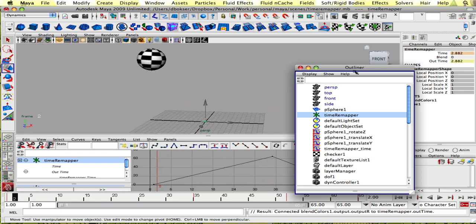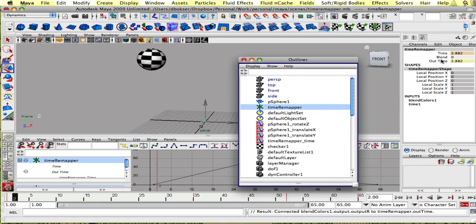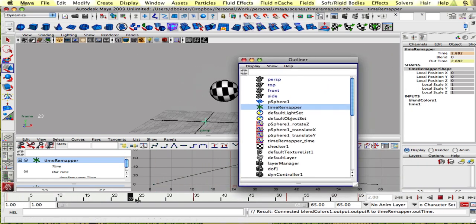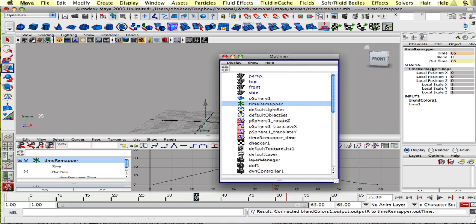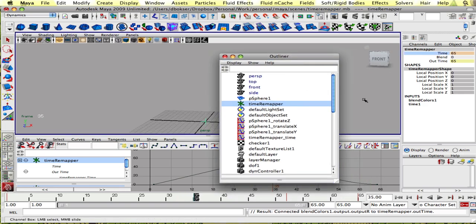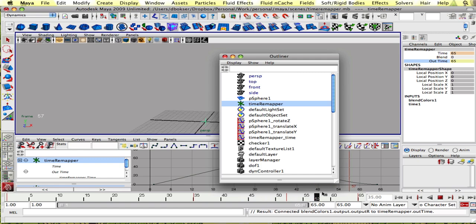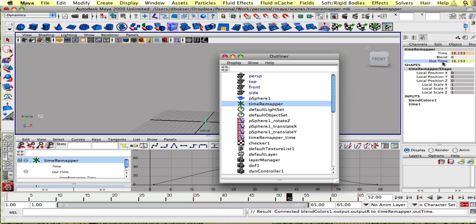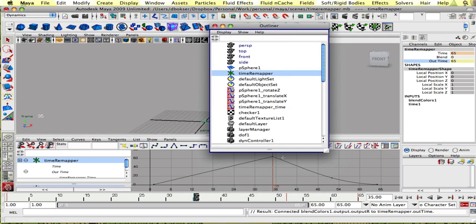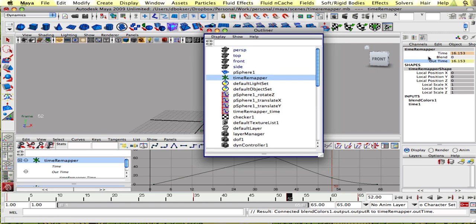So now if you look at the time and out time, so this is our keyed value and this is what will be output into the animation. So we want to make sure the values are correct. And basically, at this point, you could see that there's a one to one with our keyed time remapper and what our out time is.